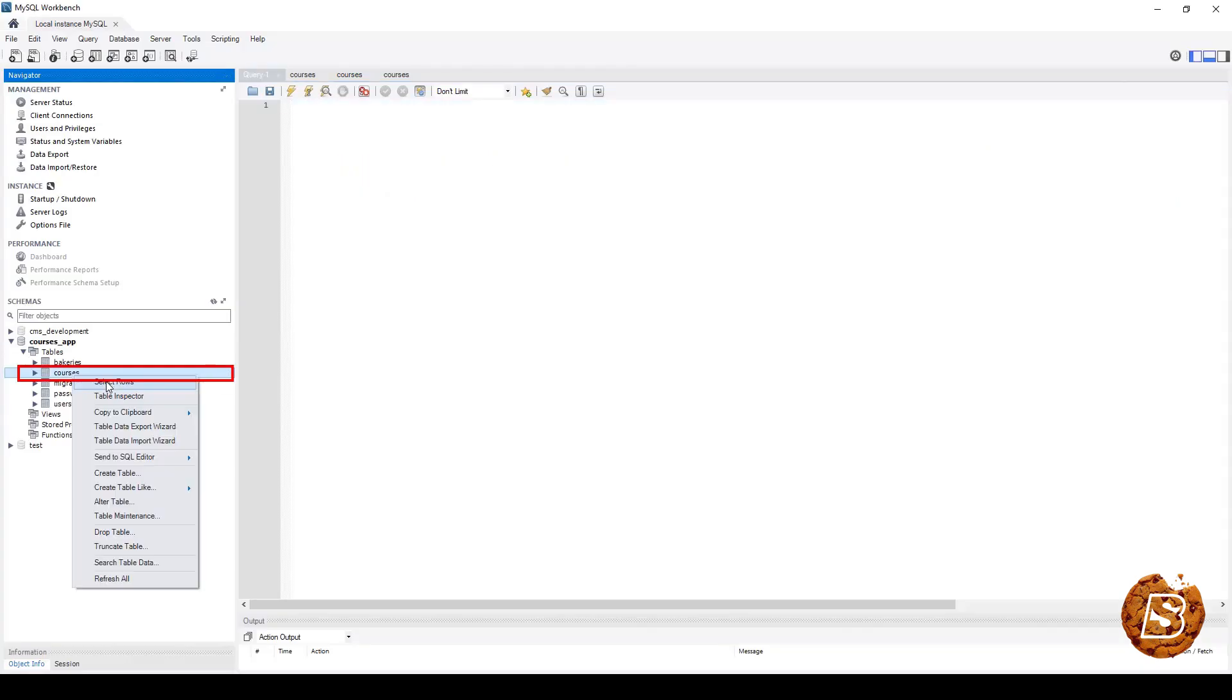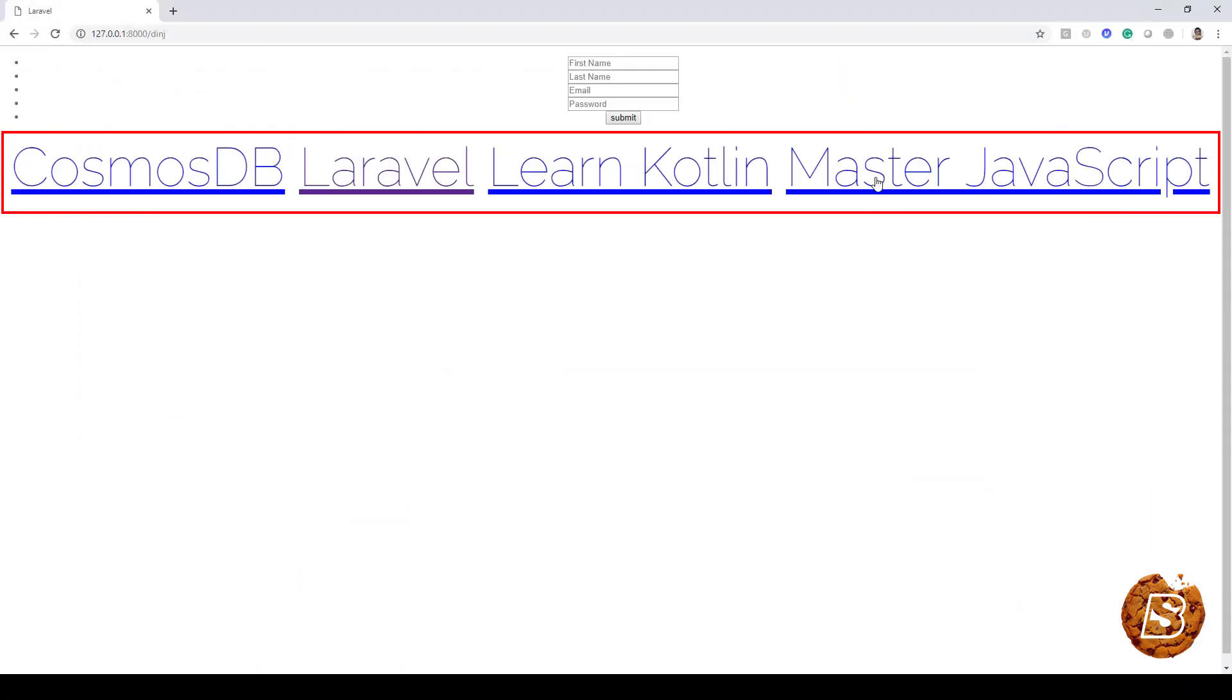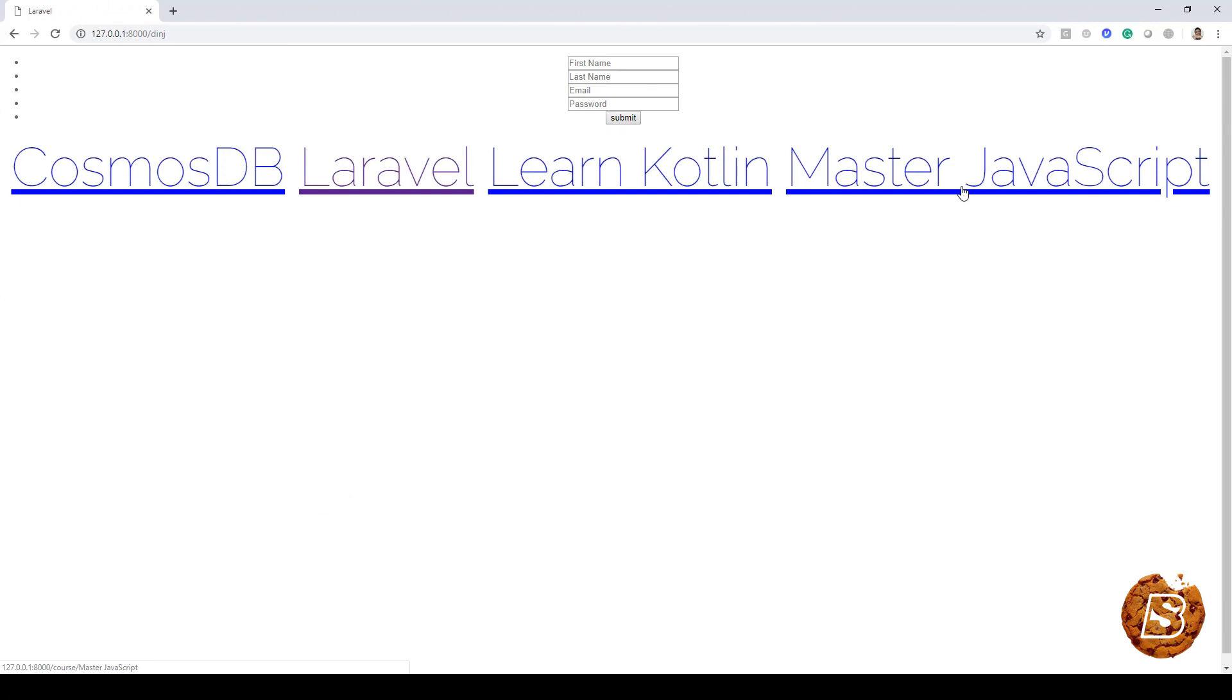Here we can confirm that so these four you can see are obviously greater than twenty and that is what we are seeing over here. So that was how we can make use of raw queries in Eloquent.